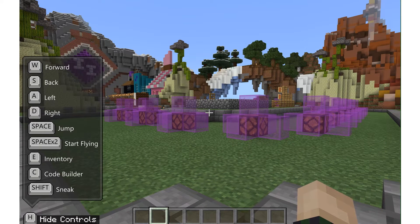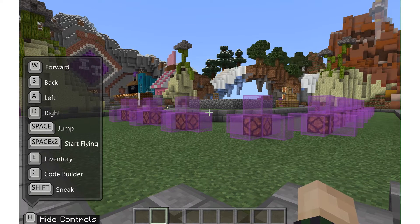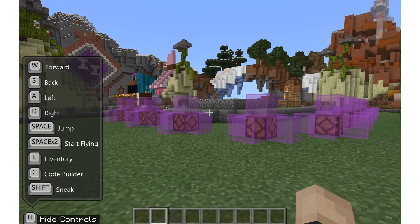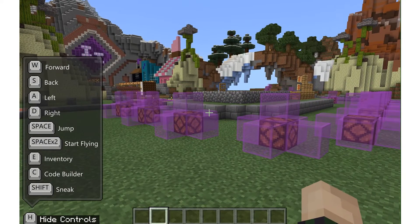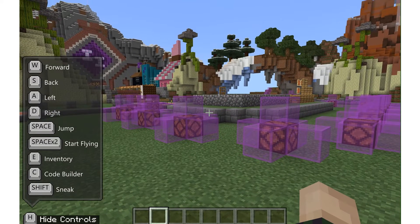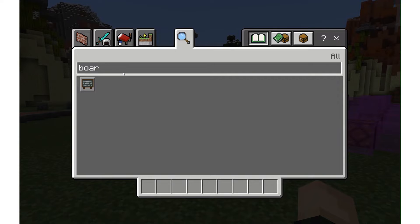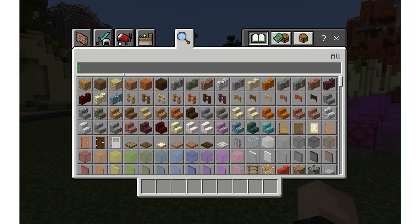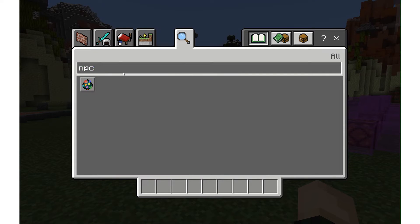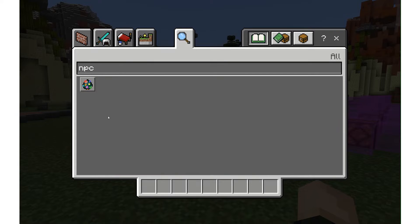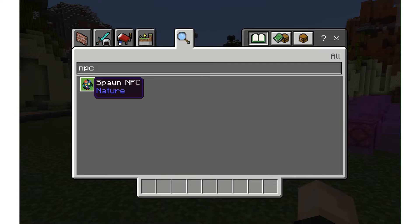In Minecraft, NPCs stand for non-player characters. I can find one by going to my inventory by pushing E and typing in NPC. We'll see this rainbow egg that says spawn NPC.